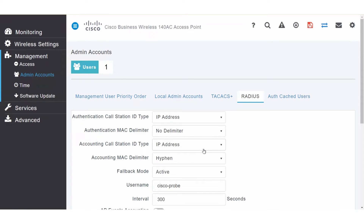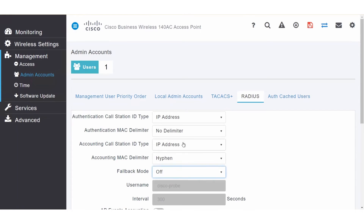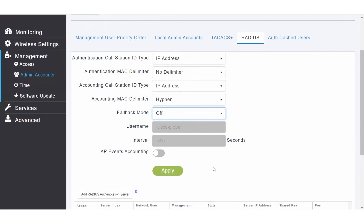In this example, the RADIUS server is configured for authentication, so the accounting options are not relevant. The fallback mode can be used if you have a backup RADIUS server configured. If you select passive, it will cause the primary AP to revert to a server with lower priority without using extraneous probe messages. If you select active, it will cause the primary AP to revert to a server with lower priority, and RADIUS probe messages will be used to proactively determine whether an inactive server is back online. I won't configure a backup RADIUS server, therefore I'll select off. I won't be using the RADIUS server for accounting, so I'll leave AP events accounting as disabled. Once you've selected your options, click apply to save the settings.